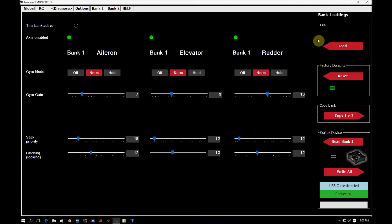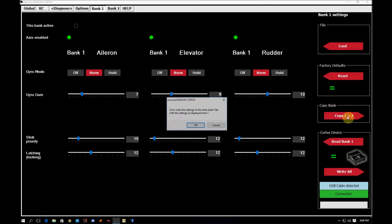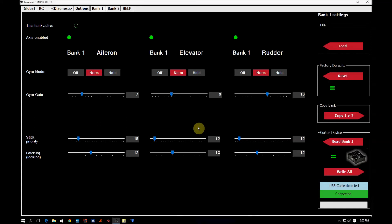How you're going to do that is you're going to come back here to the bank one tab and you're going to come over here and we're going to notice there's another button here called copy bank. And it is copy one to two. So if I press this button, it'll come up and it says overwrite the settings in the other bank tab with the settings as displayed here. I'm going to go ahead and click yes.